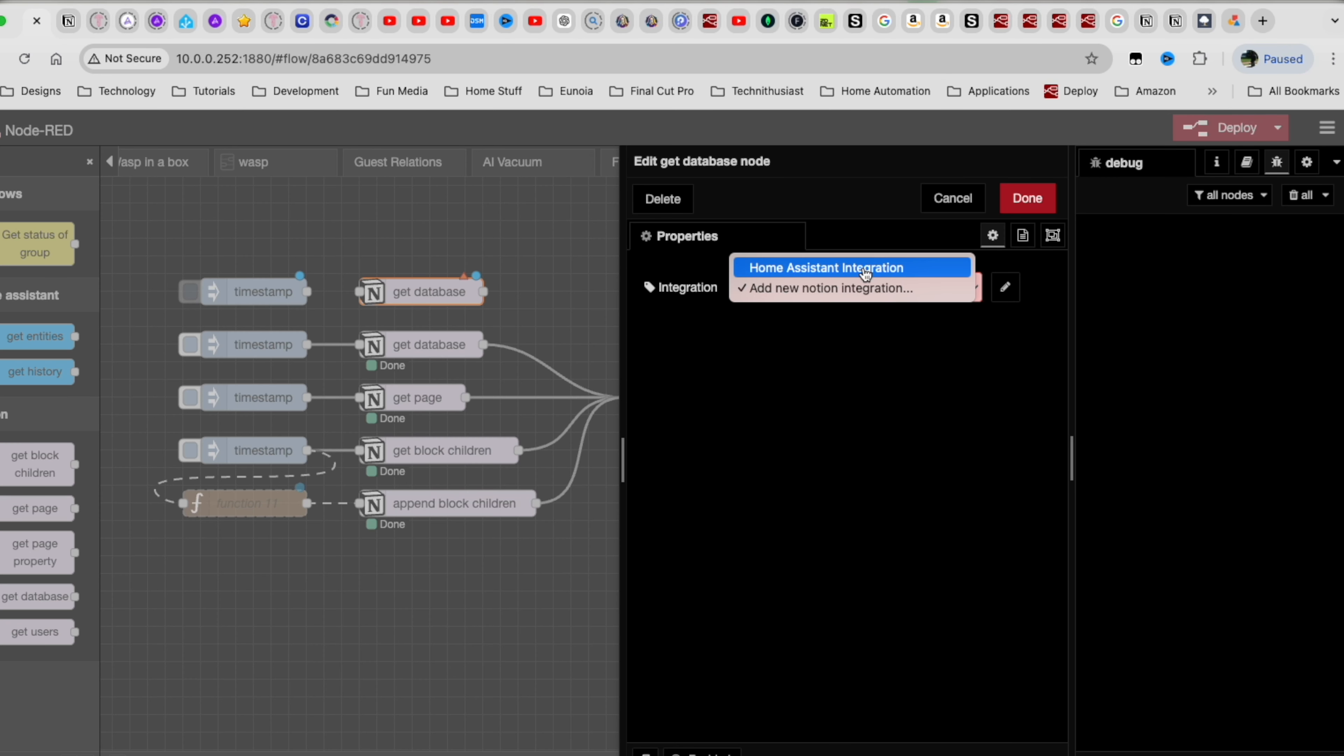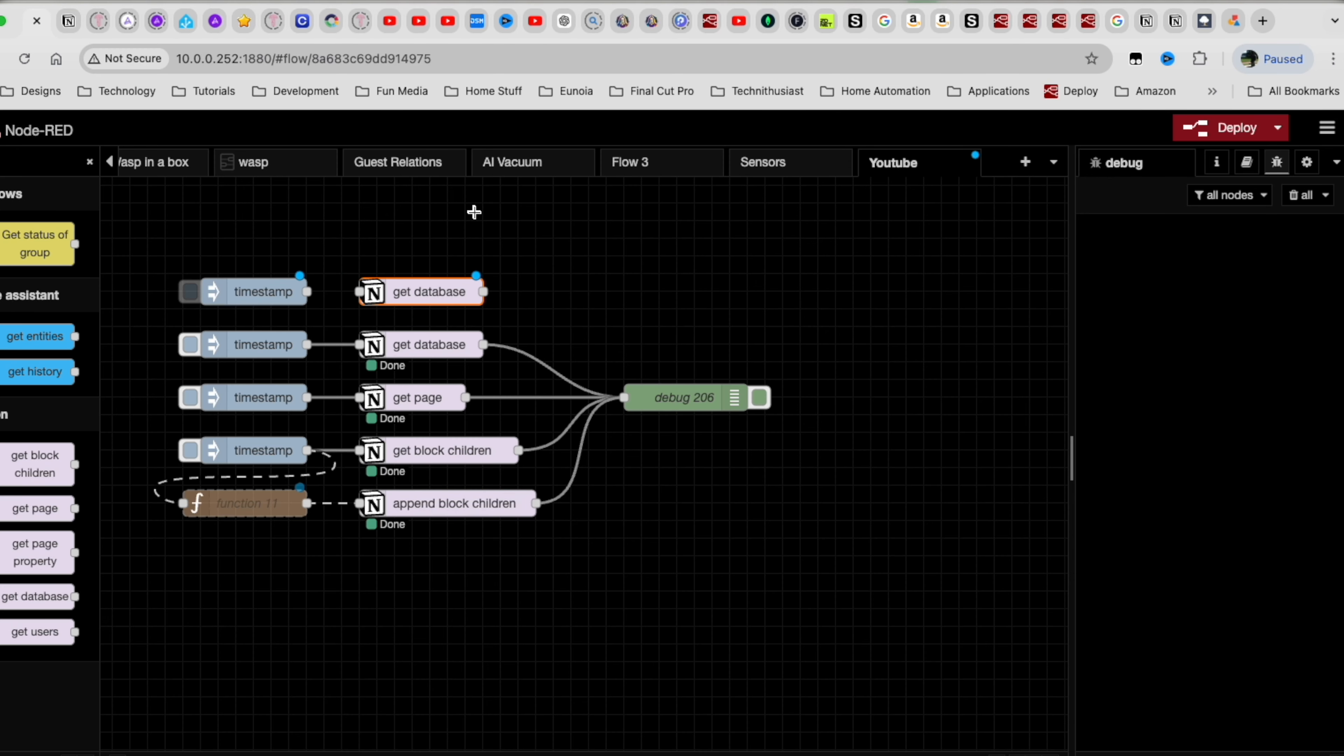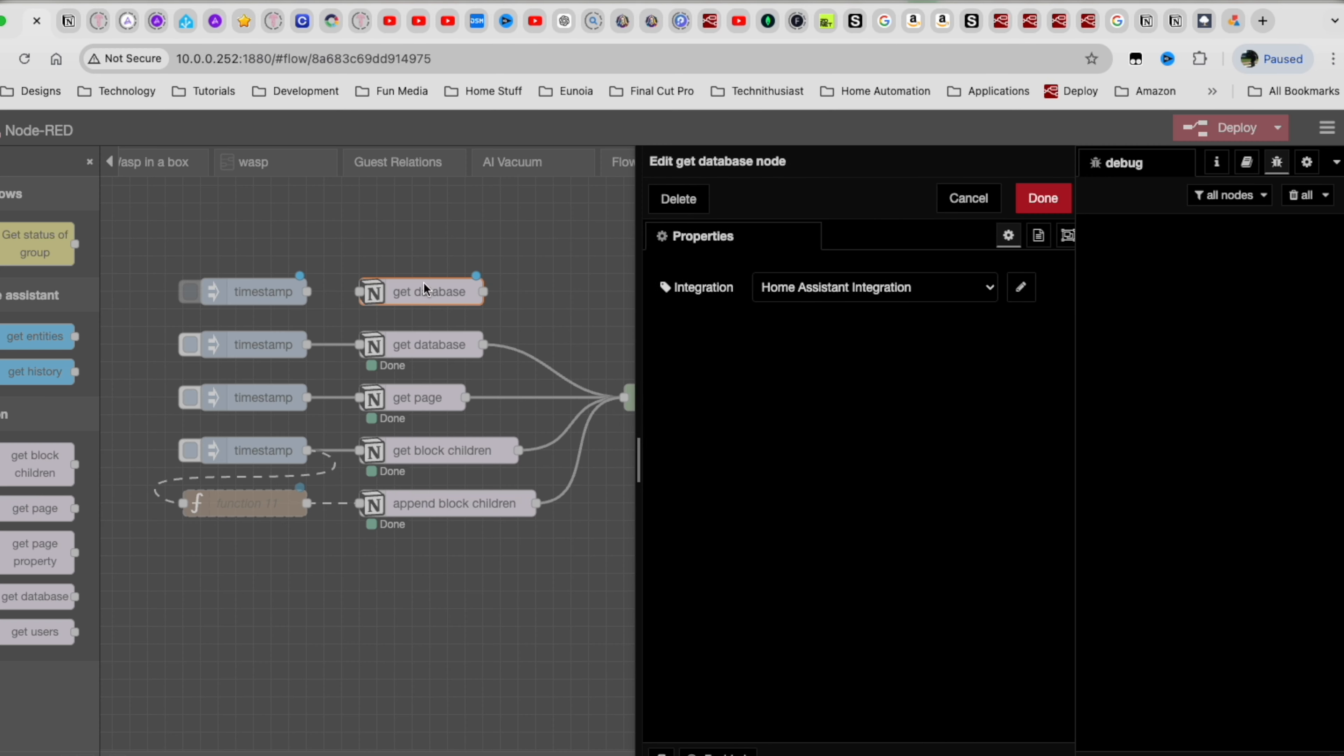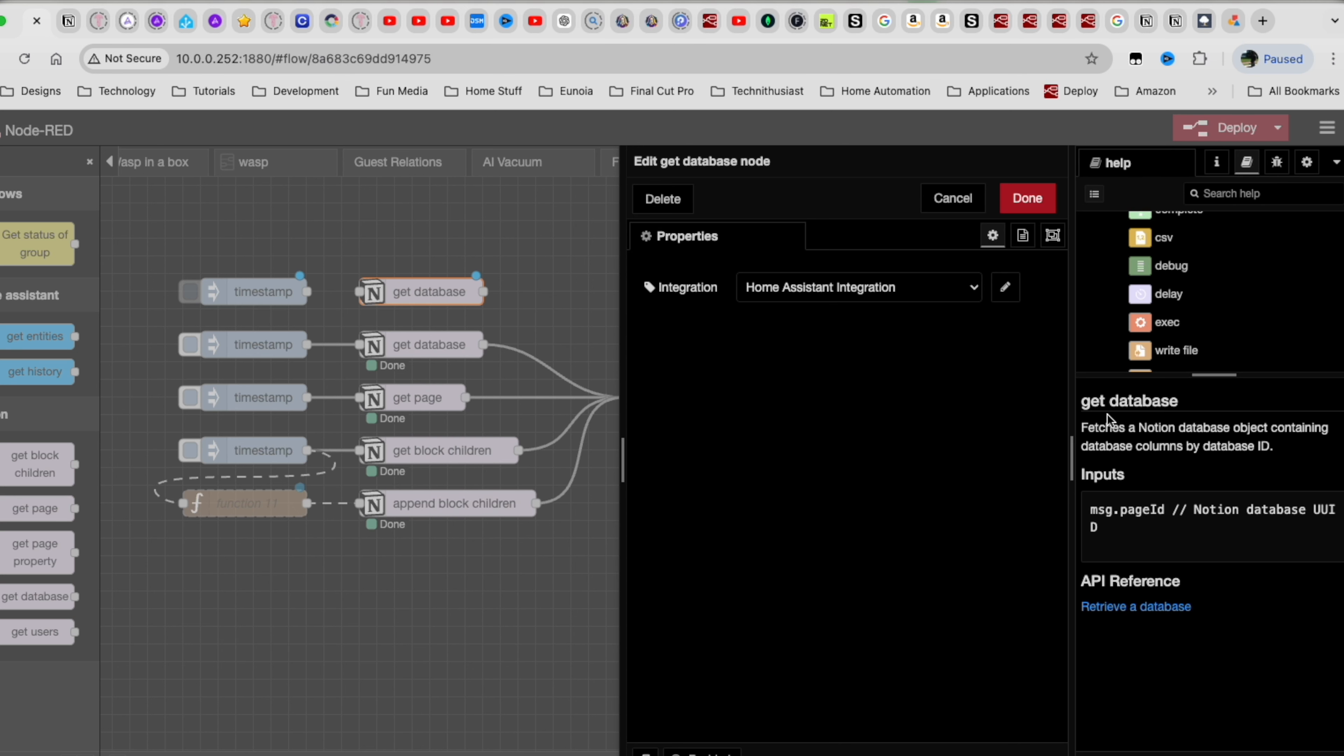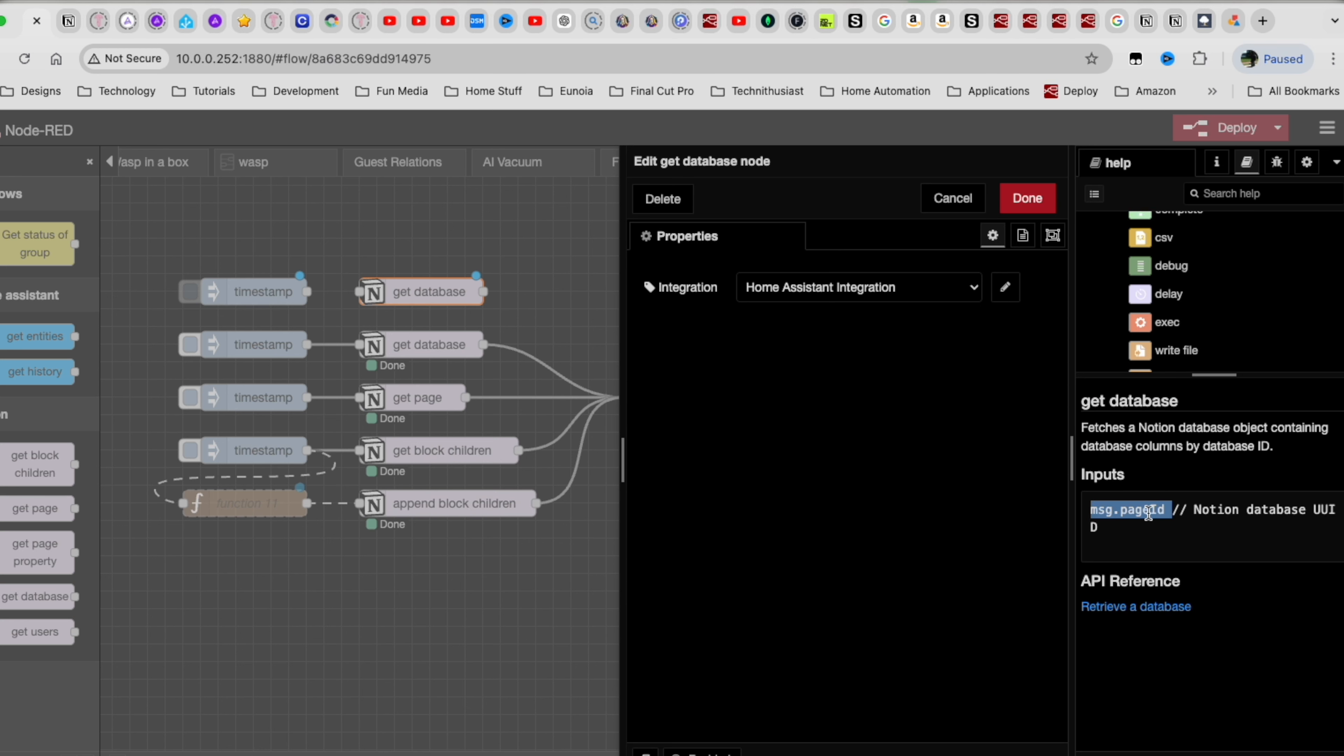So this is the inject node. You can type in inject. So once you have it, you can use the get database, and then you can just drag this out here. Once you do, just choose the integration that you've previously installed. Click add. And I want you to notice one thing inside here, there's no other information that you can add. So it looks kind of suspect as to how does it know what to get?